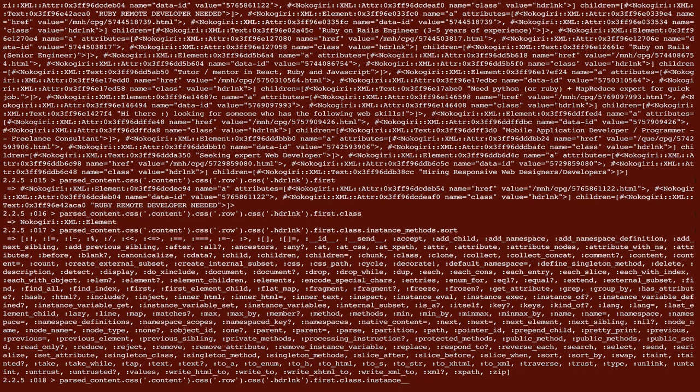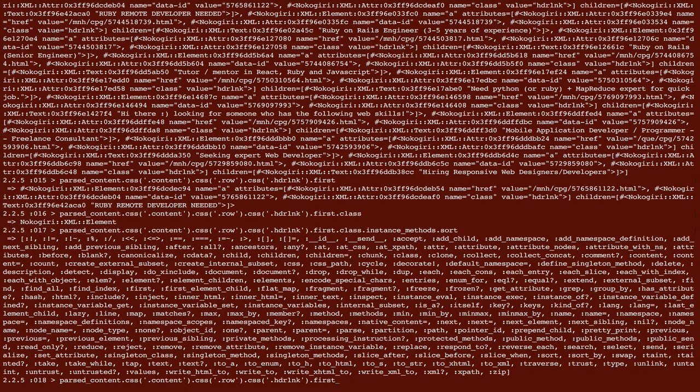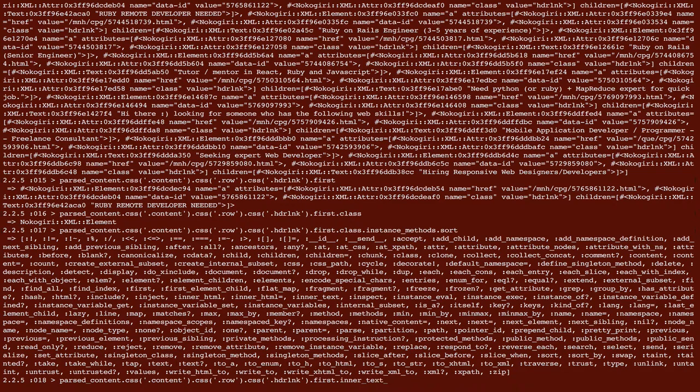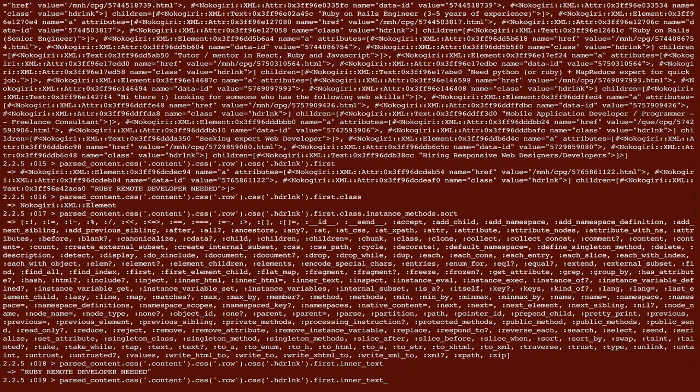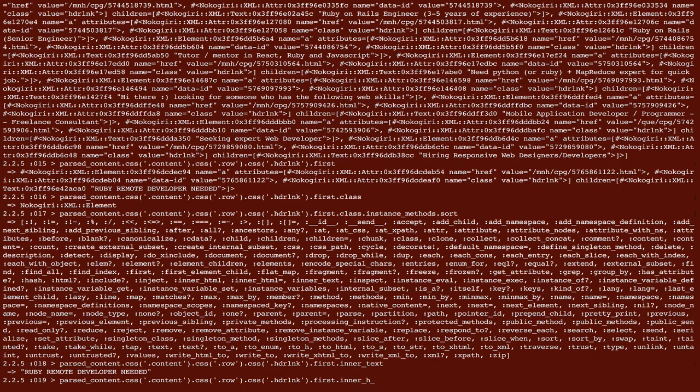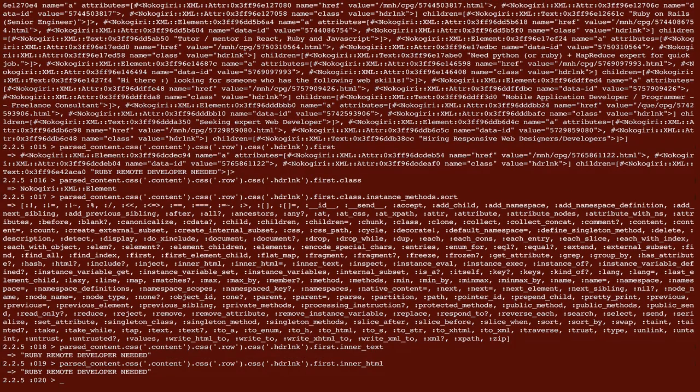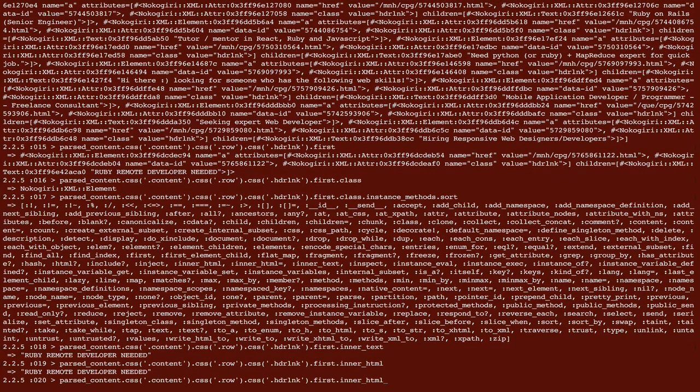So let's go back all the way to where we have first so that we can call methods on an object or methods on this object. So if I say inner text, it's going to give me the title. If I say inner HTML, it's probably going to give me the title because it's kind of like the bottom of an HTML tree. So yeah.